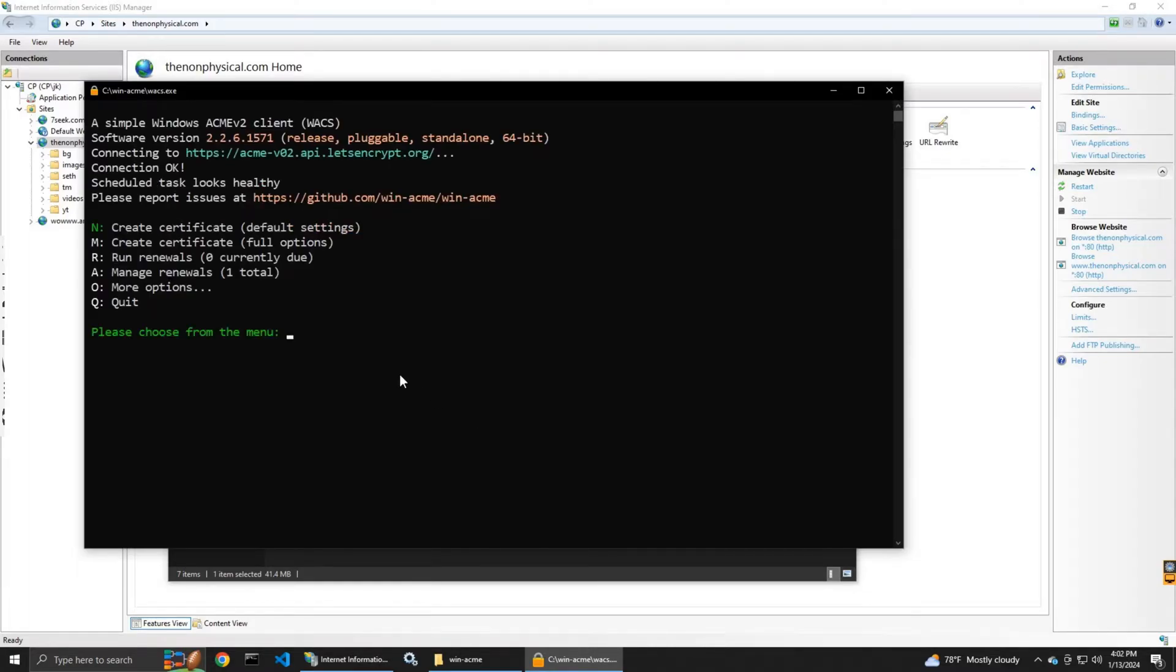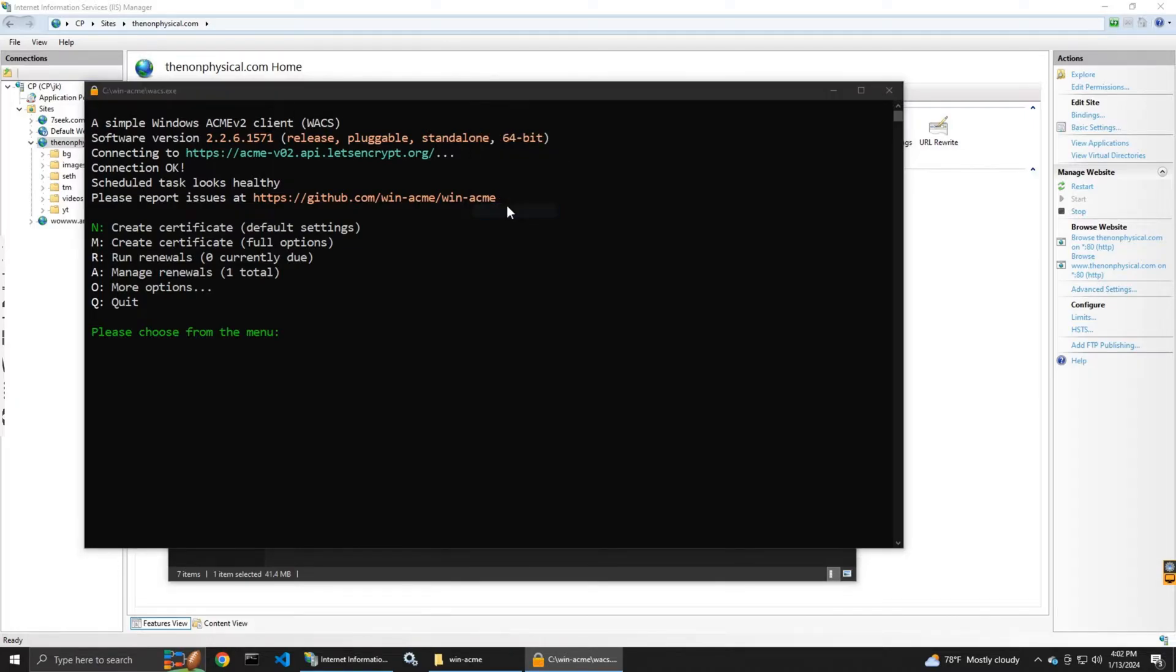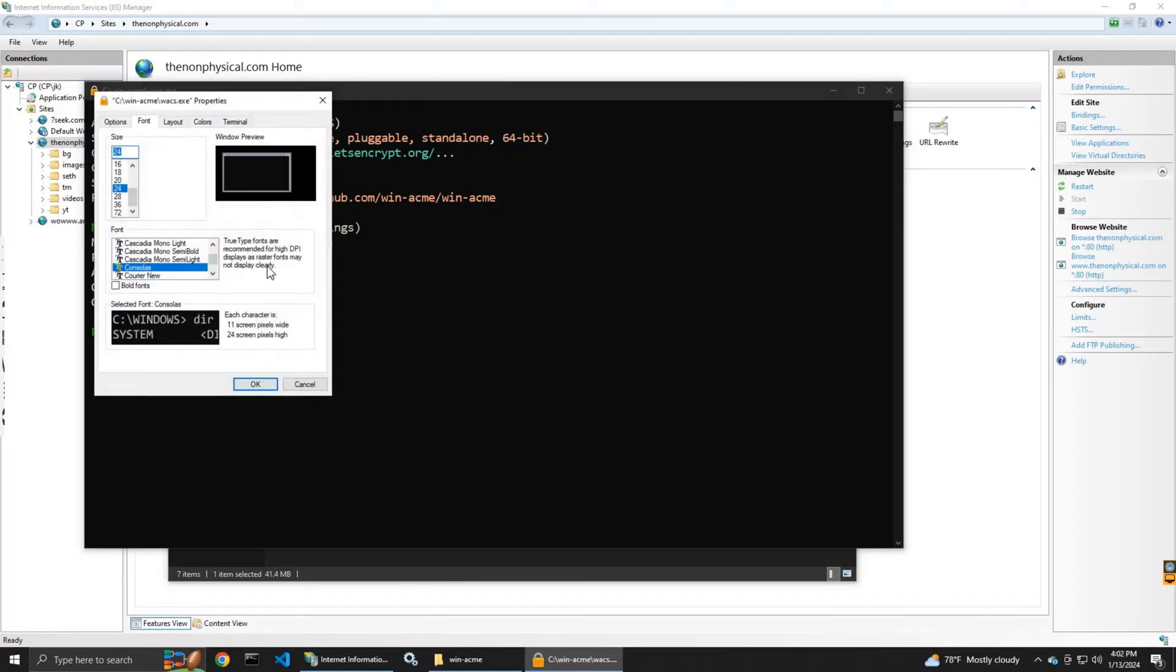And now I select the first option the letter N. I'm going to enlarge the window.